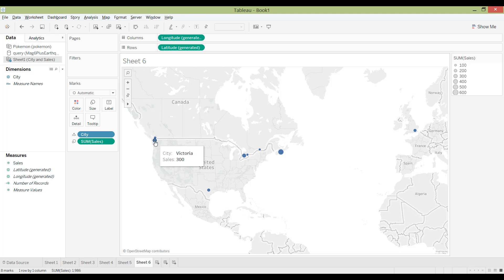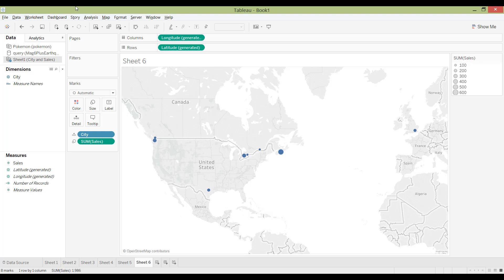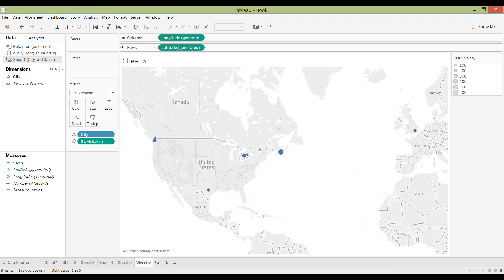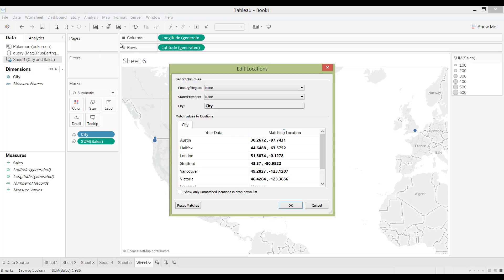So that's one way of doing it. Sometimes if you, let's say there's no errors here and everything has been recognized, but you realize that instead of plotting London, Ontario or England, then maybe you want to go into Maps and edit your location.